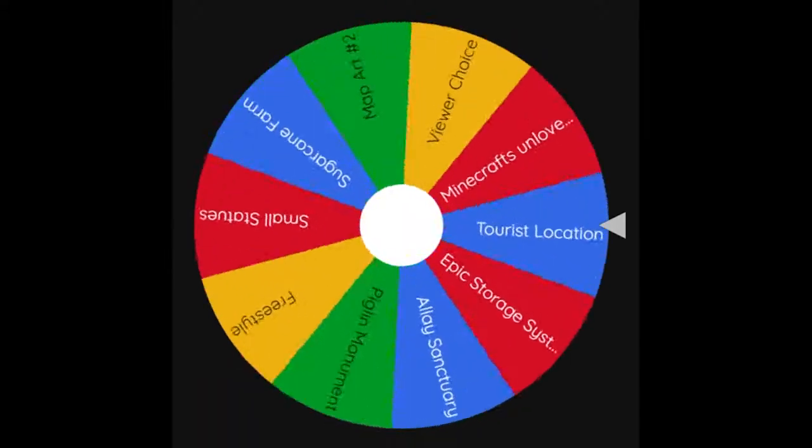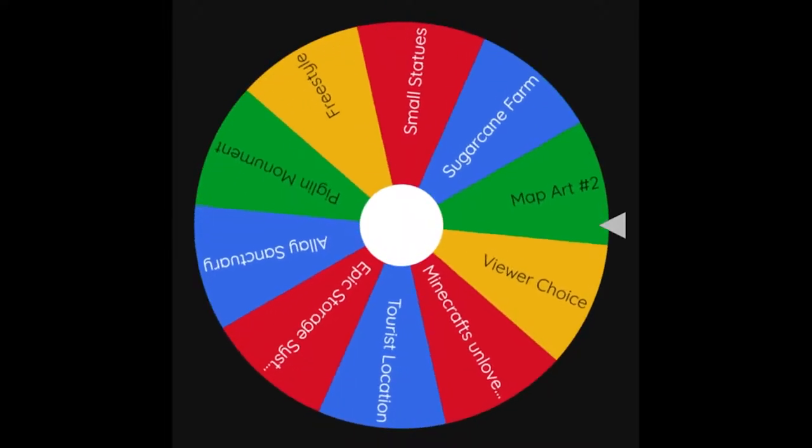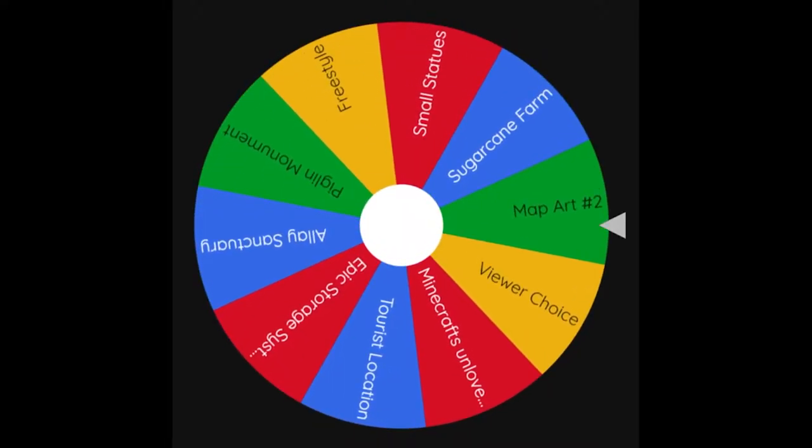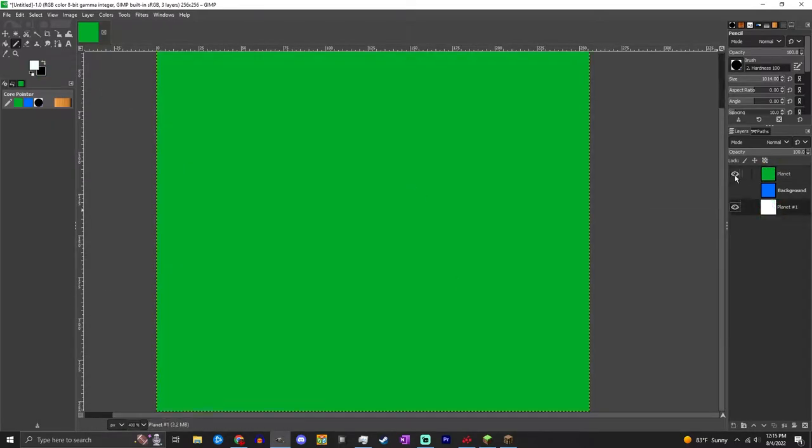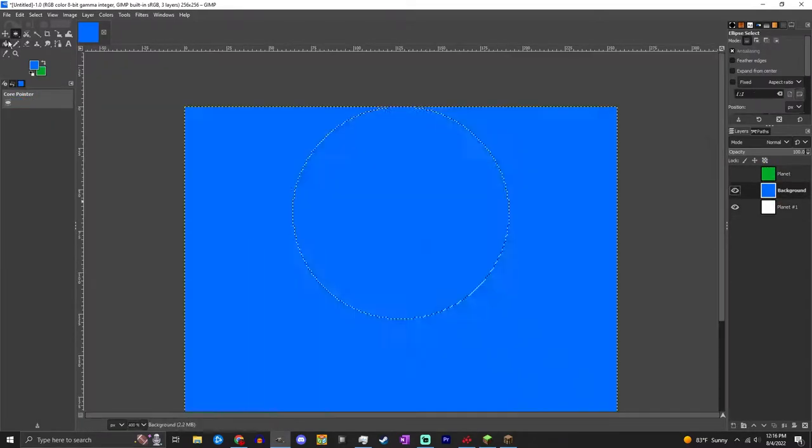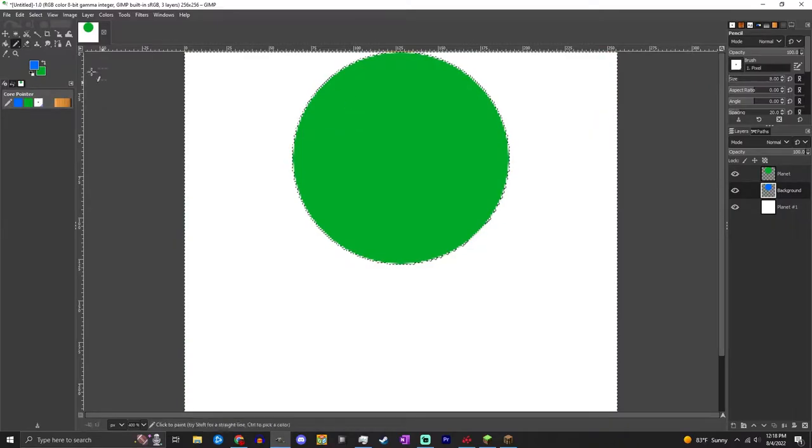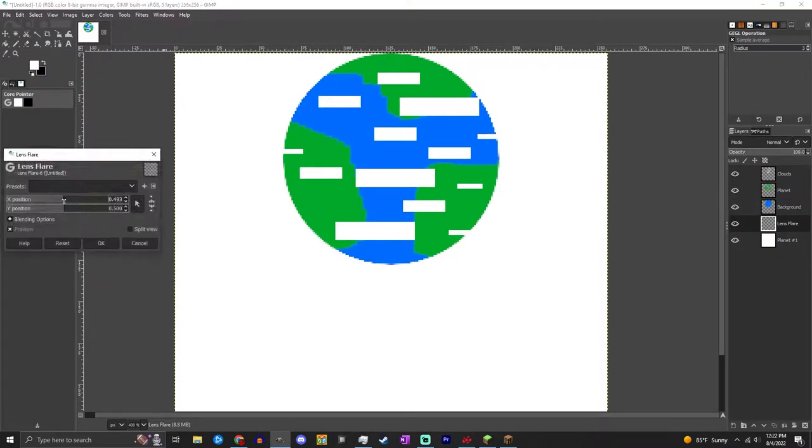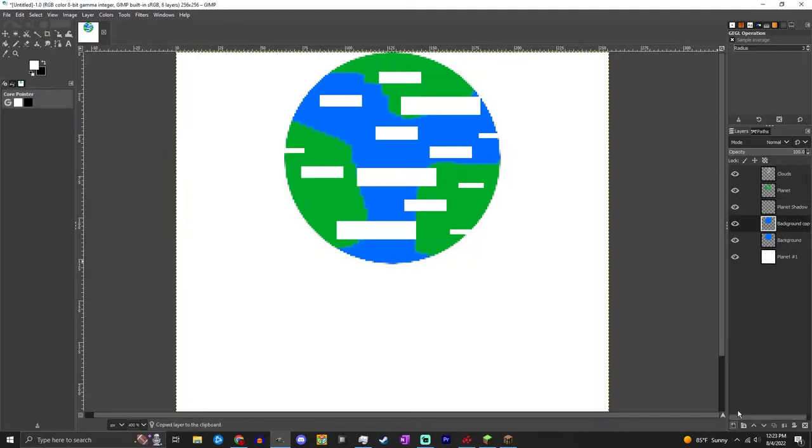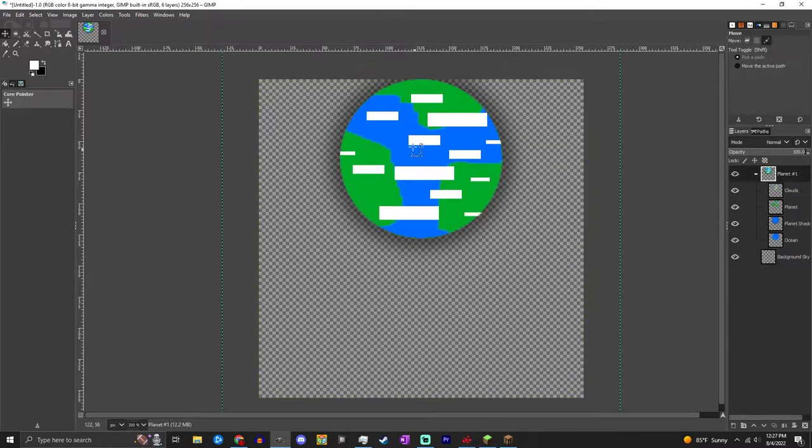What's up everyone, SaltShaker here, and for today's video we're doing something a little bit different. The wheel of building decided that I was going to do map art.